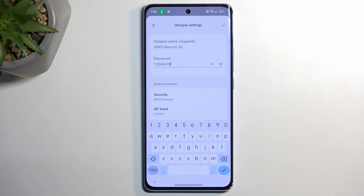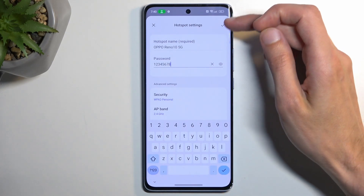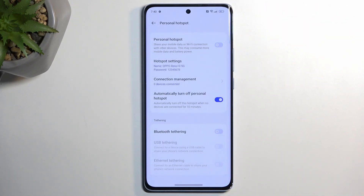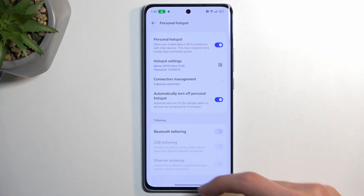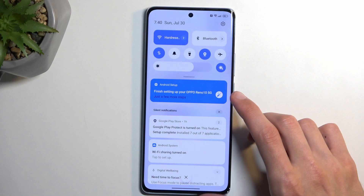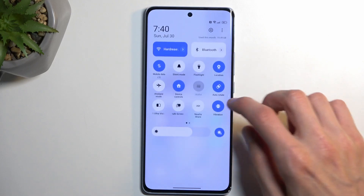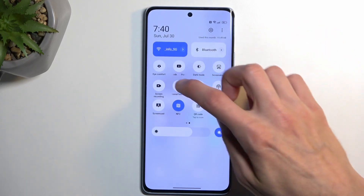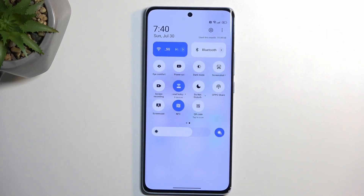It does need to have at least eight characters in length, at which point you can click the checkmark to save it — and that's really the only thing I recommend changing. From there, find the toggle and tap on it to enable it.